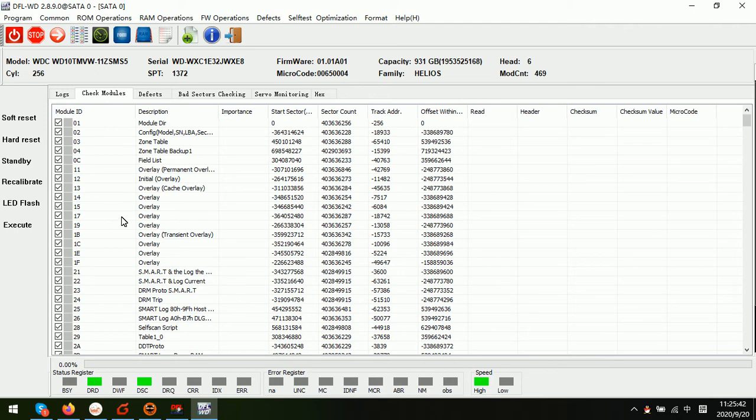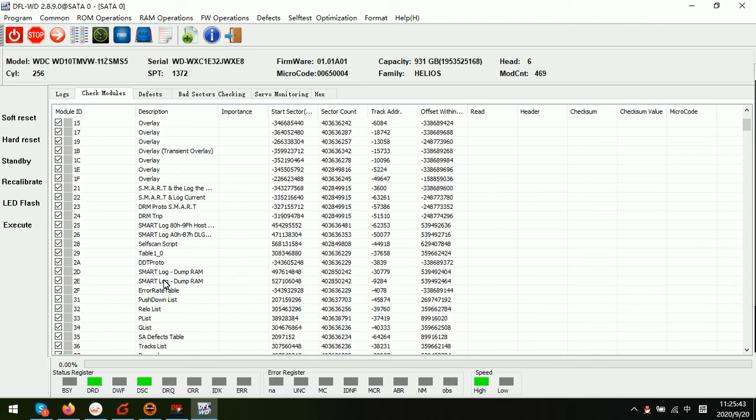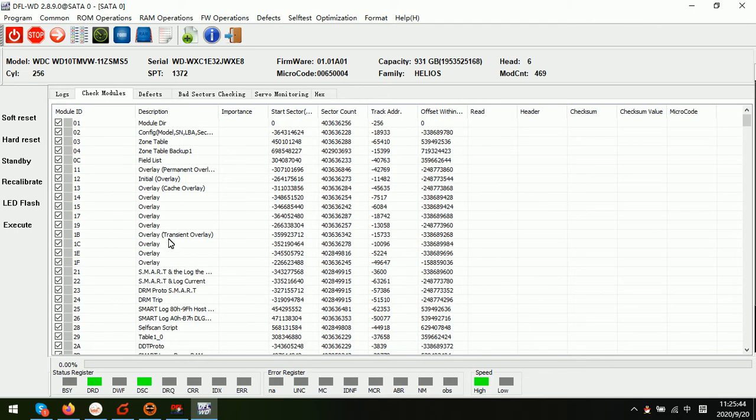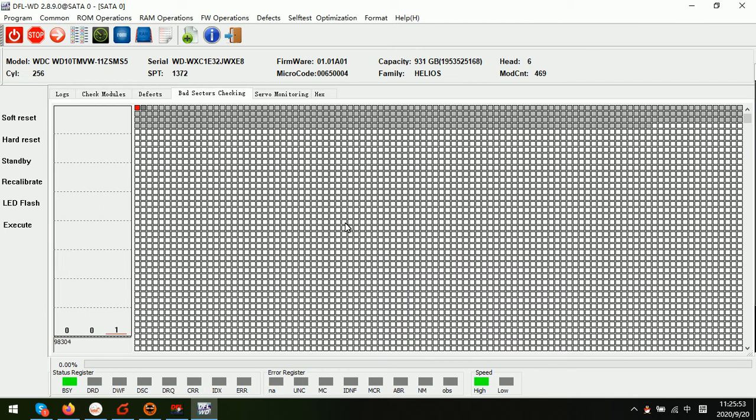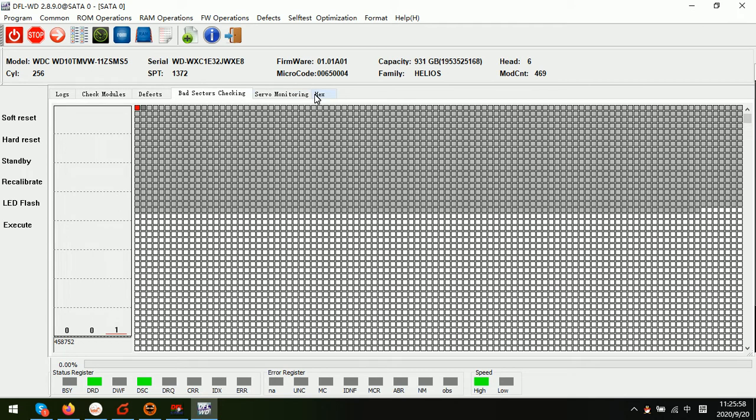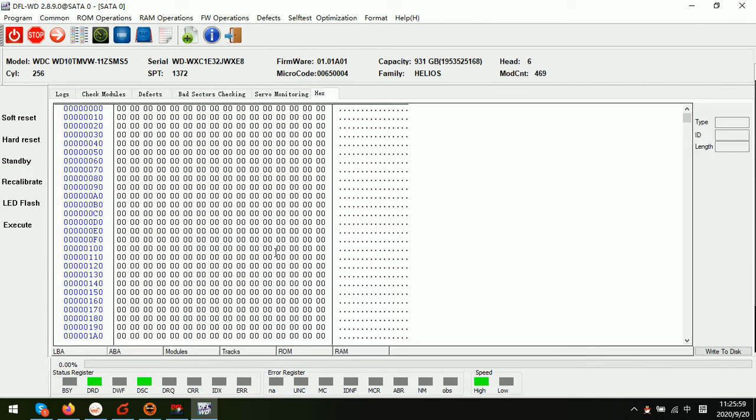Now we can see the drive is well detected because I have fixed the firmware issue. Now let's check the data error, it is ok, now let's check the text data.